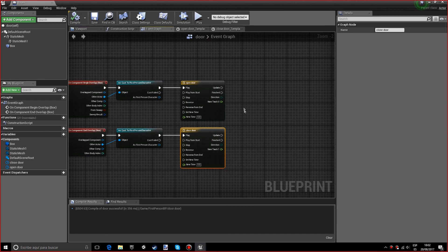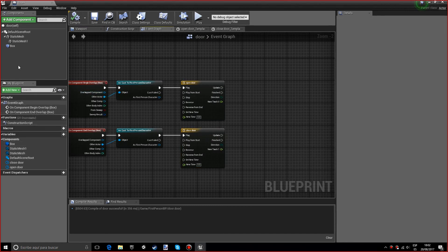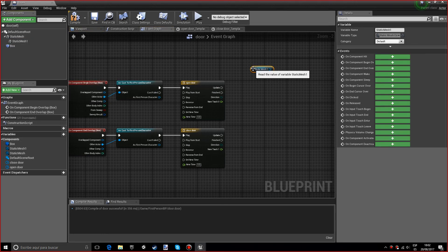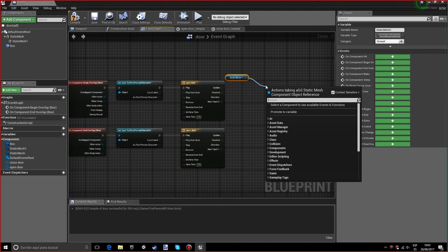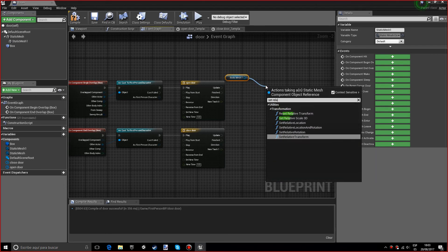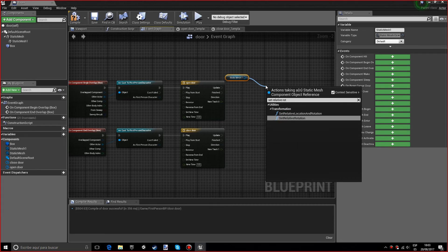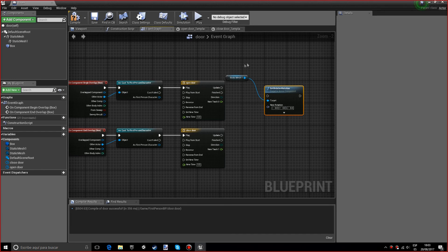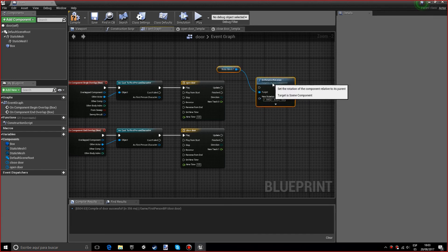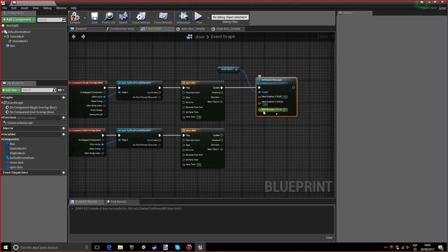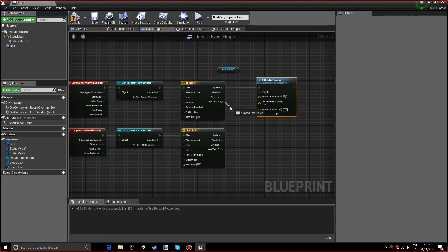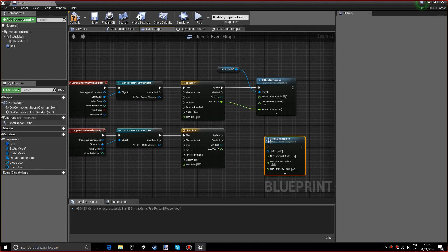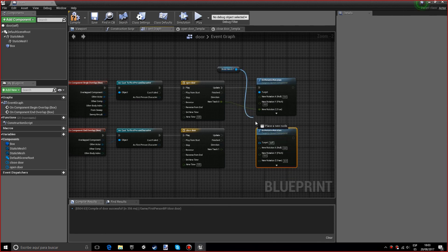Let's compile and go into the event graph. We want to get the static mesh, which is the door, and we want to set a relative rotation. We want the relative rotation so that it doesn't matter what rotation it is; it's going to add those 90 degrees. If not, it's going to go crazy if it's on an angle. We're going to split struct pin, and we want the new rotation Z. We want to do the same in the next timeline.